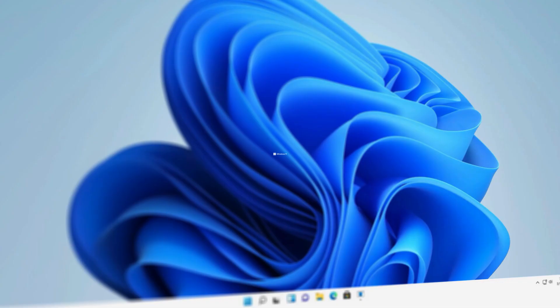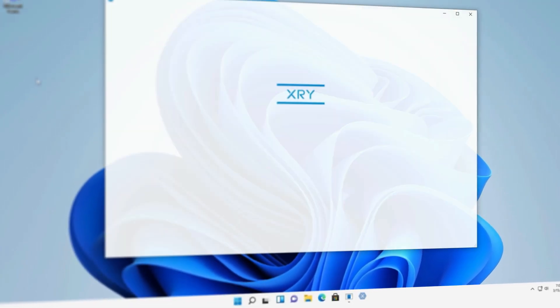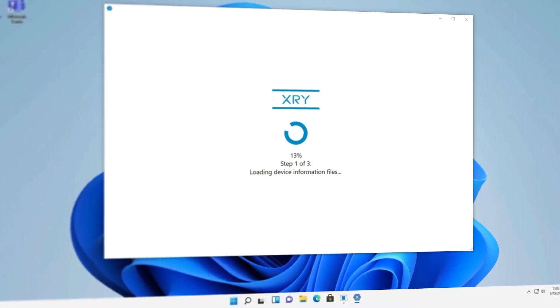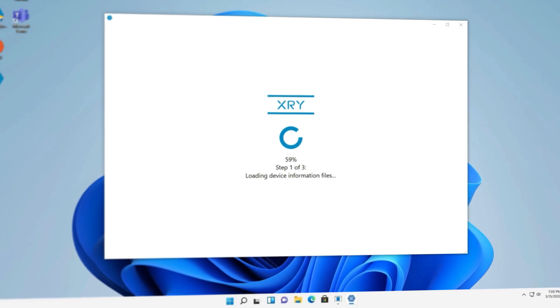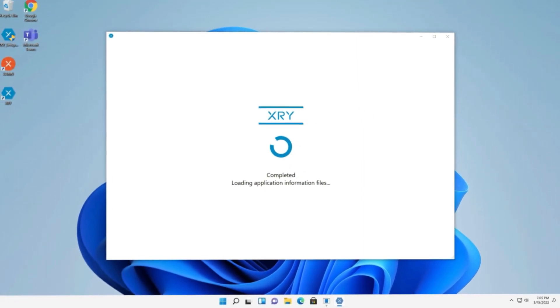This release comes with full forensic support for Windows 11. The new operating system is validated and fully forensically tested.